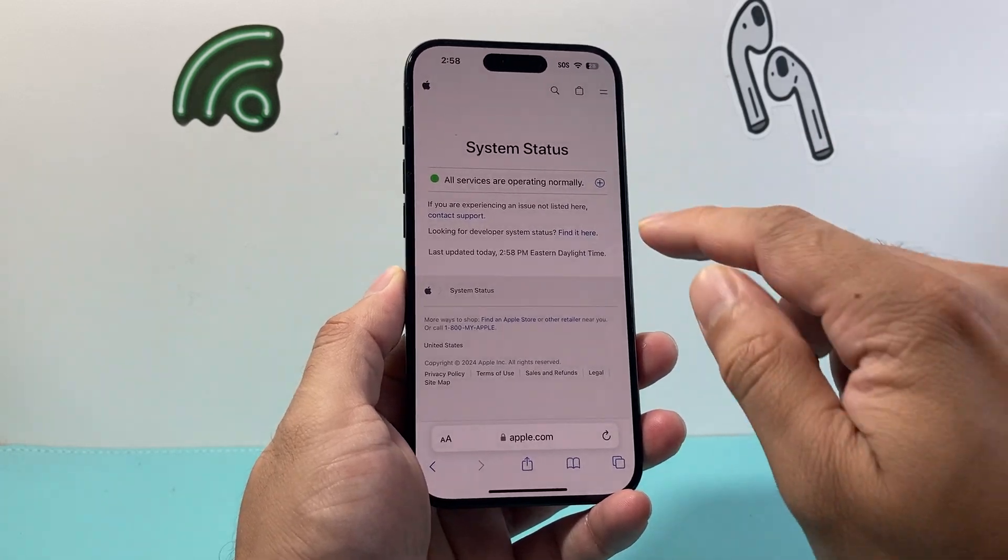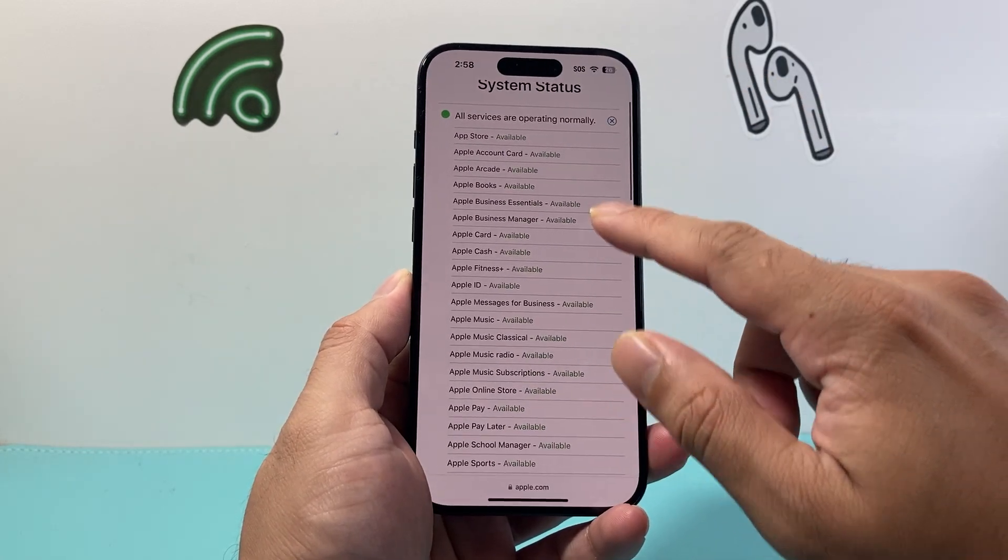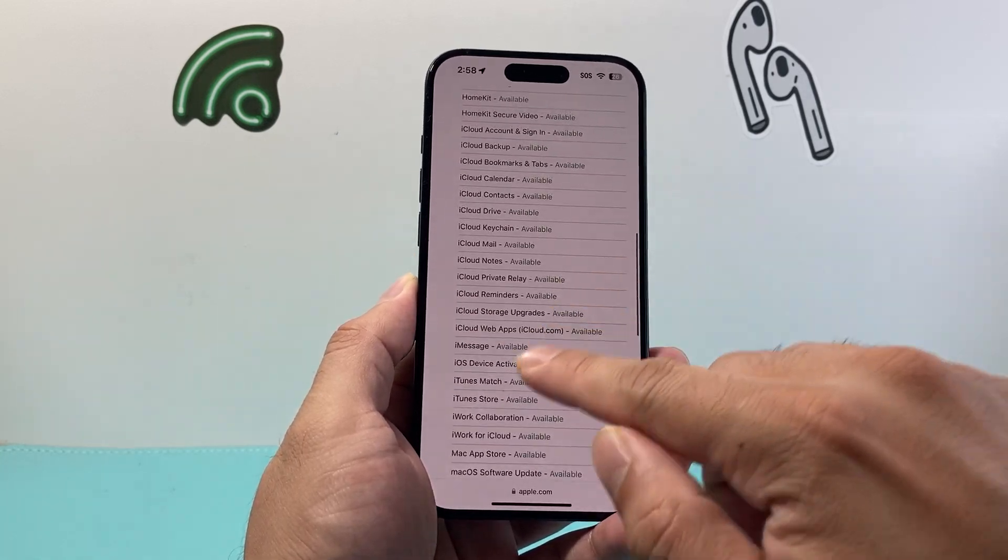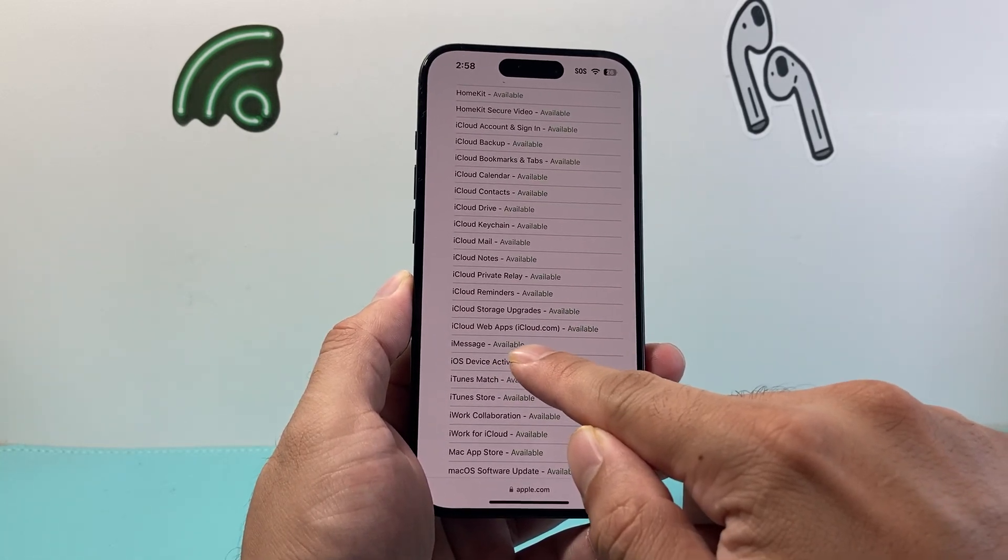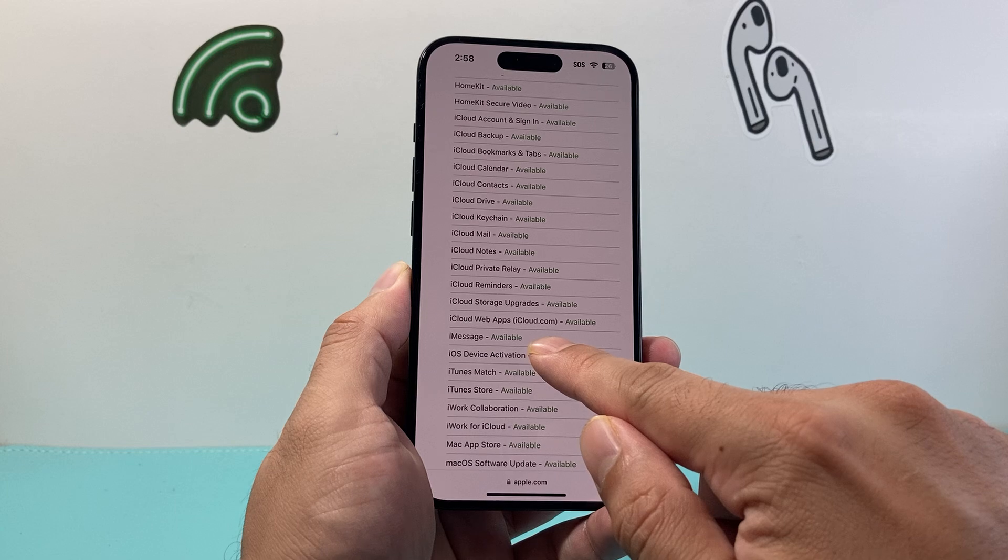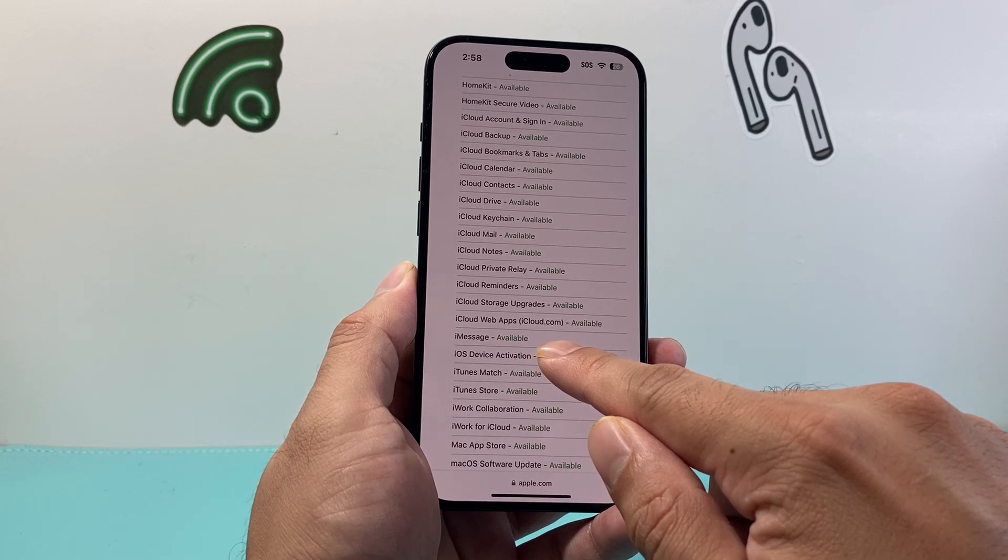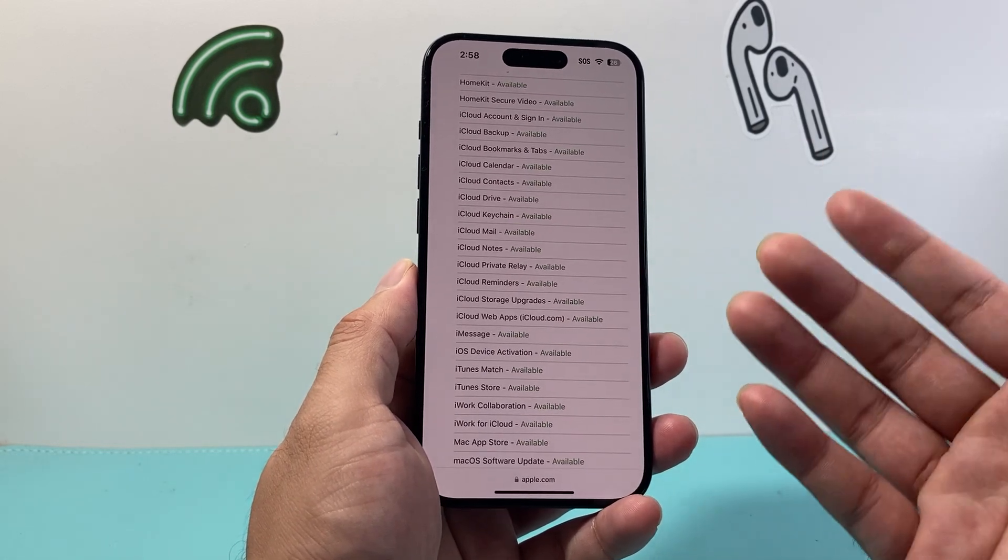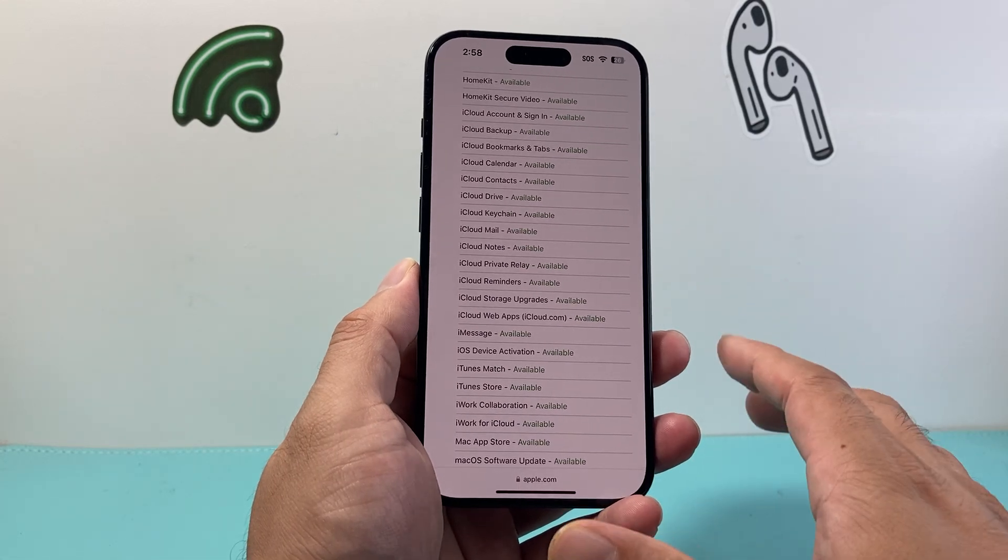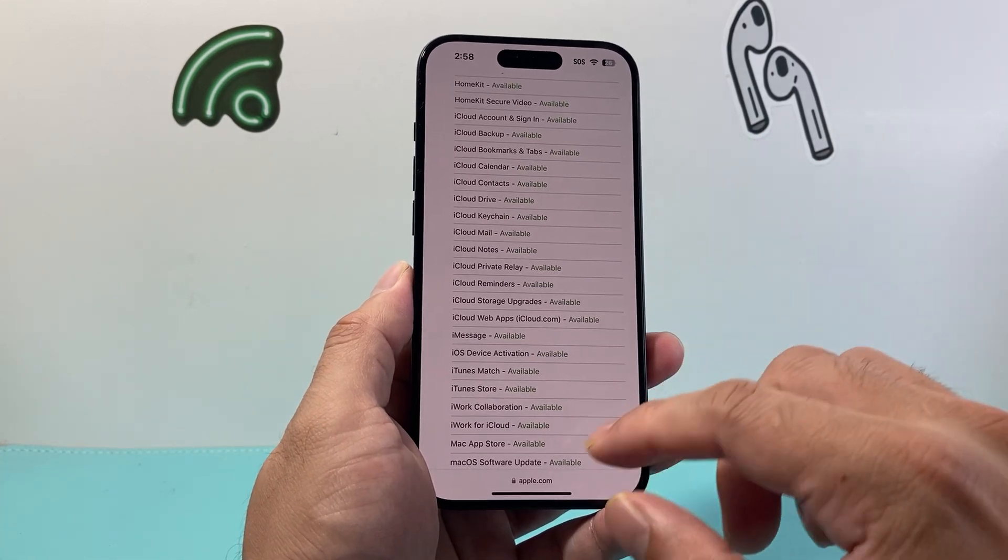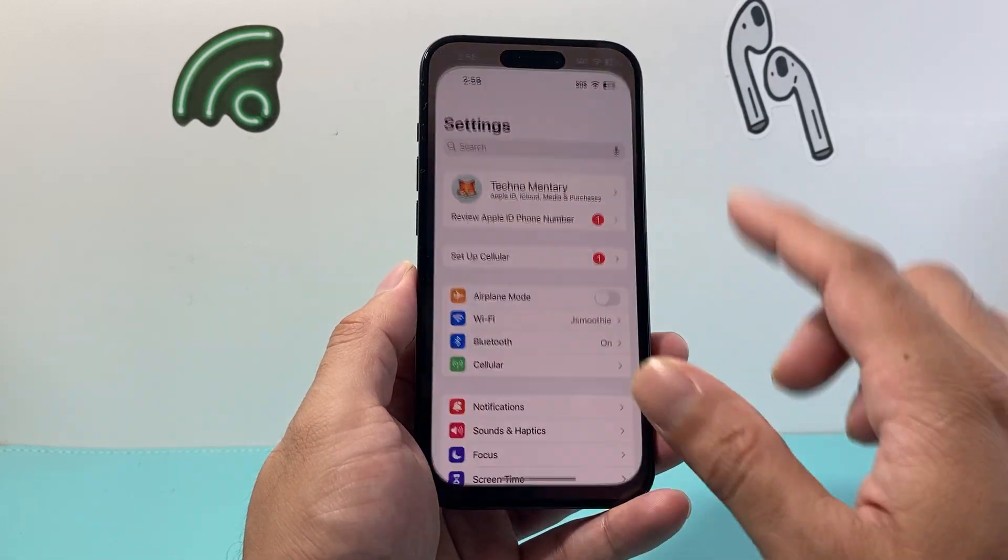So when you search that up it's going to take you to Apple servers basically which tells you their system status in a rare scenario there is time where a certain service might not be working like iMessage you're going to basically verify it says available in a scenario it says not available or outage or something you have to wait till Apple fixes there's not much you can do Apple usually fixes their service really quick but this will tell you if the service is working currently.